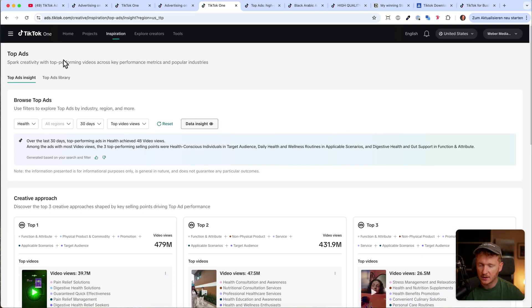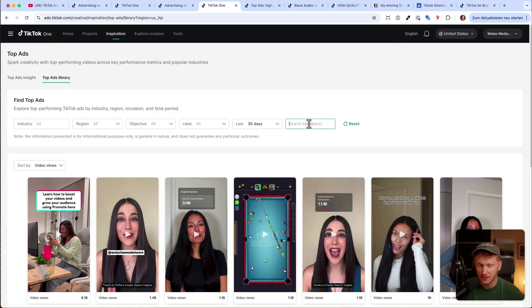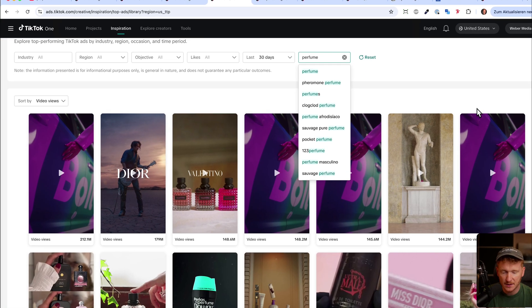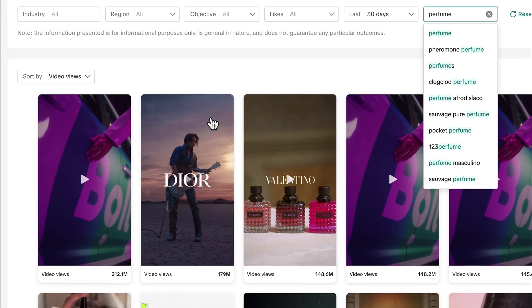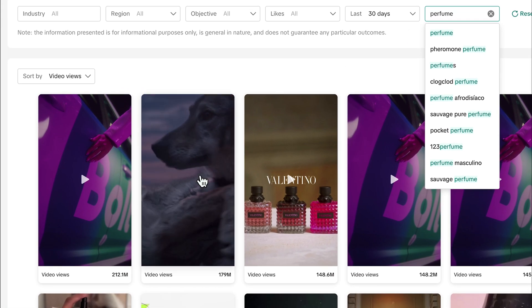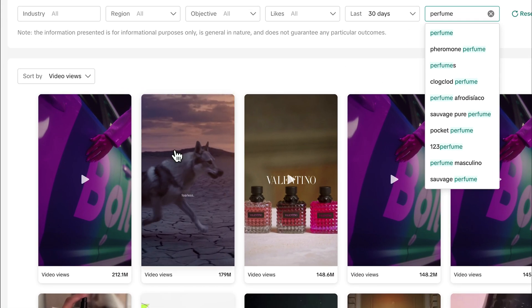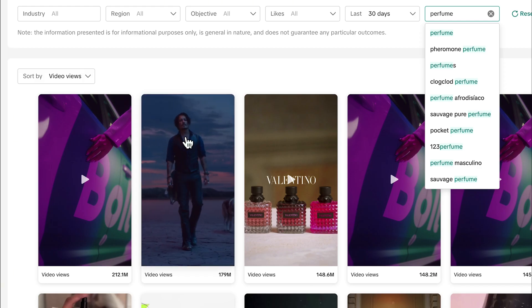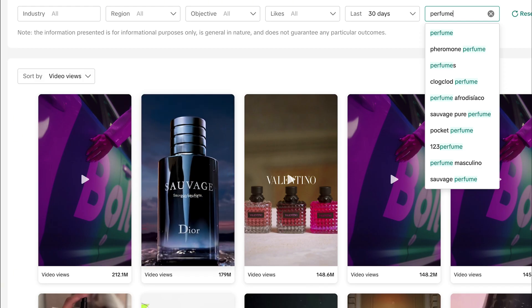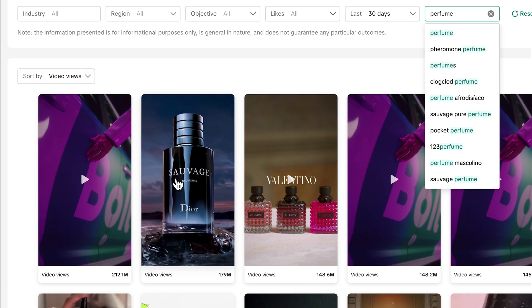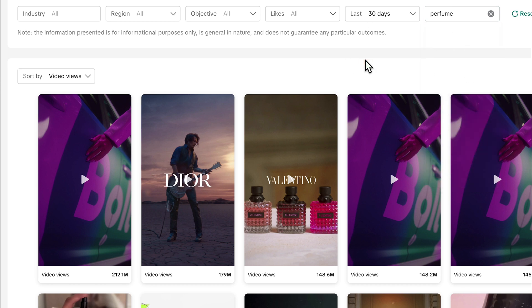But what I like even better: you can go here on Top Ads Library, and then you can type in your niche. For example, go in and type in perfume if we would sell perfumes. Then you can just go ahead and see what Dior is doing, for example. So that's a very good ad with Johnny Depp playing the guitar and like a wolf following him. Very high production value, but we now have AI, so you might want to just go ahead and do that. And it has over 170 million views, so you can see it's very successful for them—otherwise they wouldn't run it.